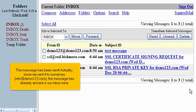Actually, we sent it to ourselves. Info at demo123.com. The message has already arrived in our inbox here.